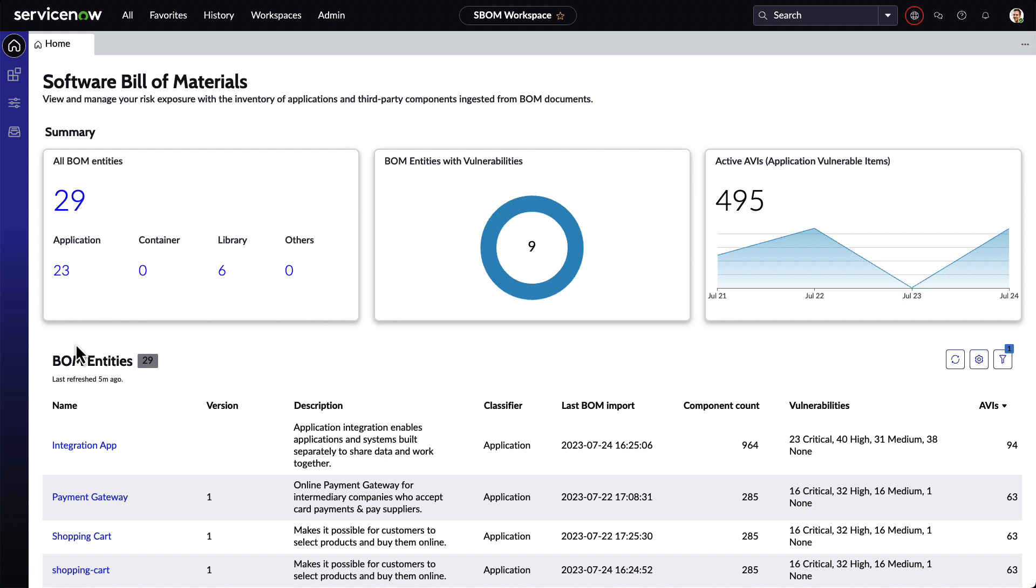We're presented a list of the BOM entities, which gives us information about when they're uploaded, the number of open-source components, any vulnerabilities, and AVIs that were created.